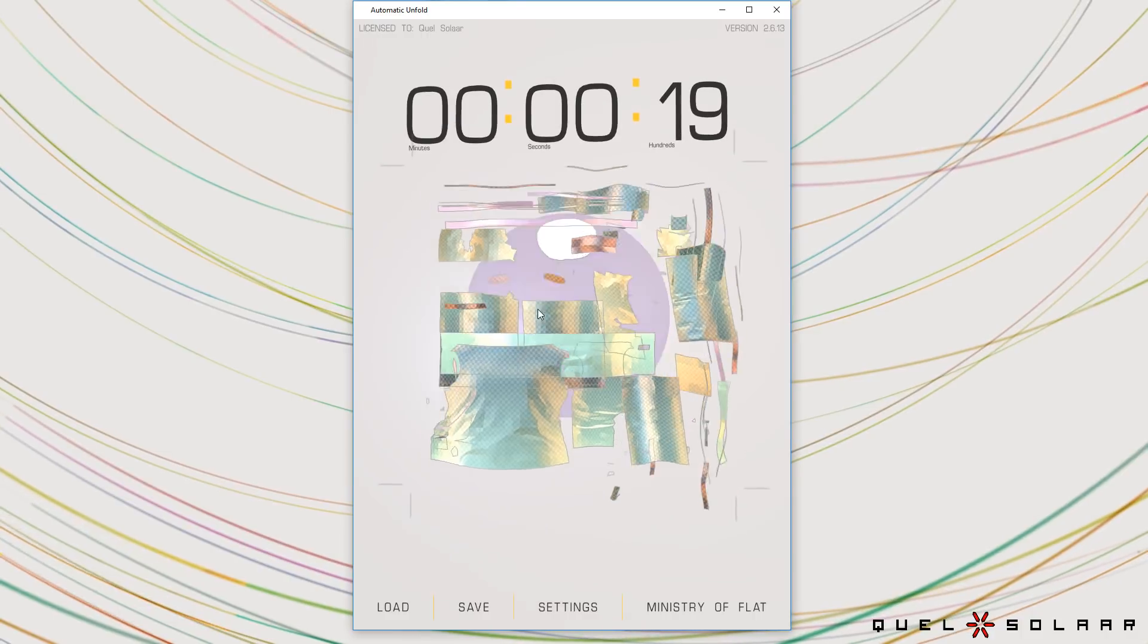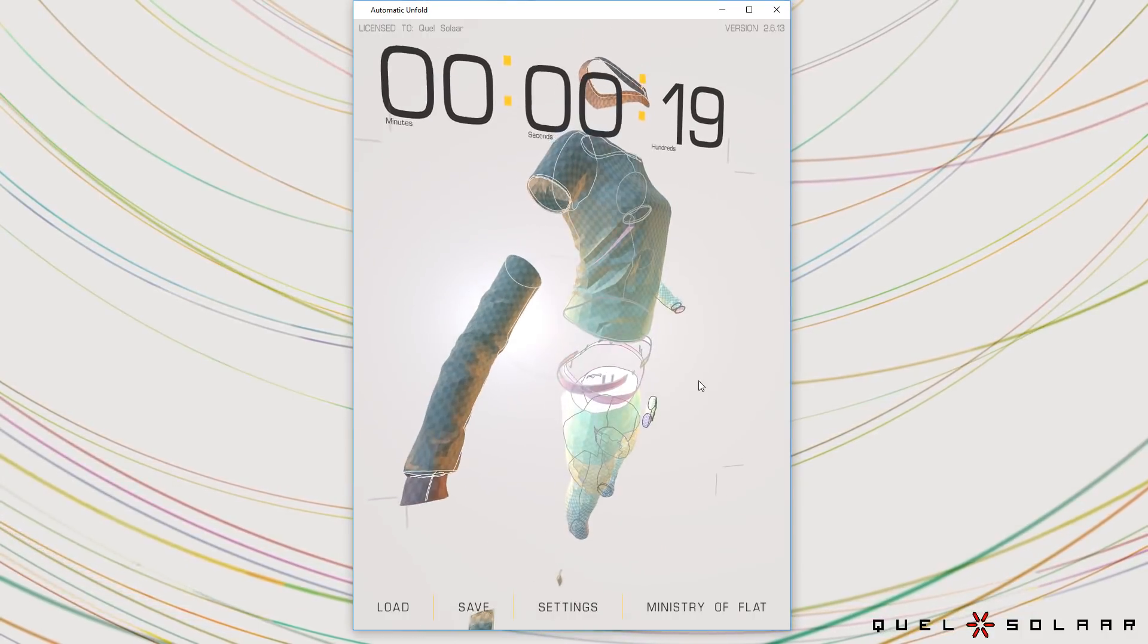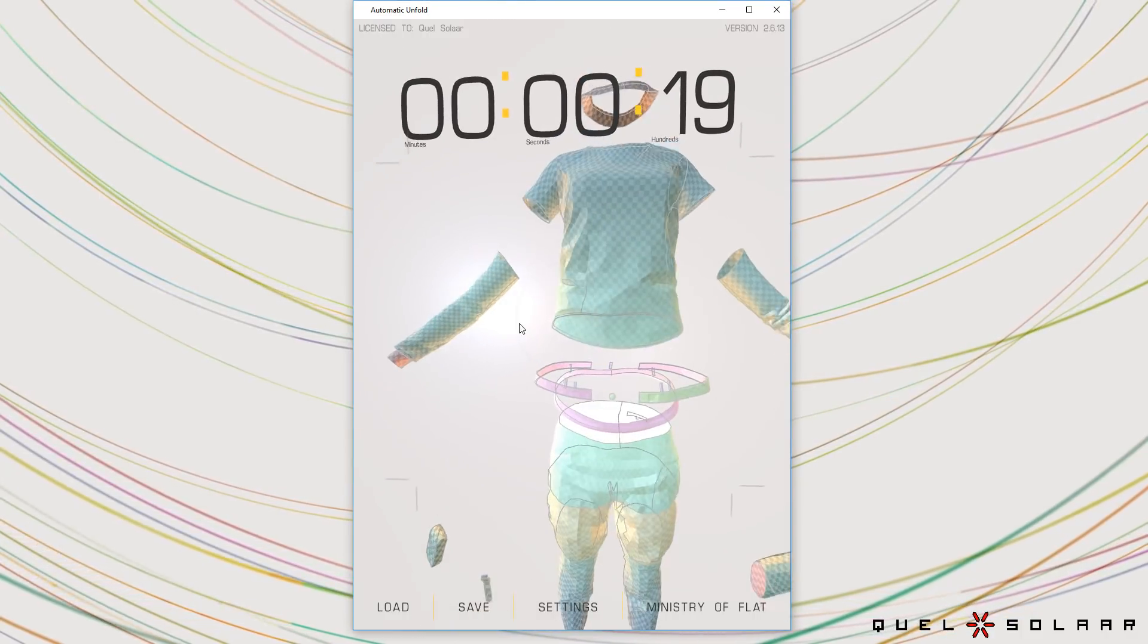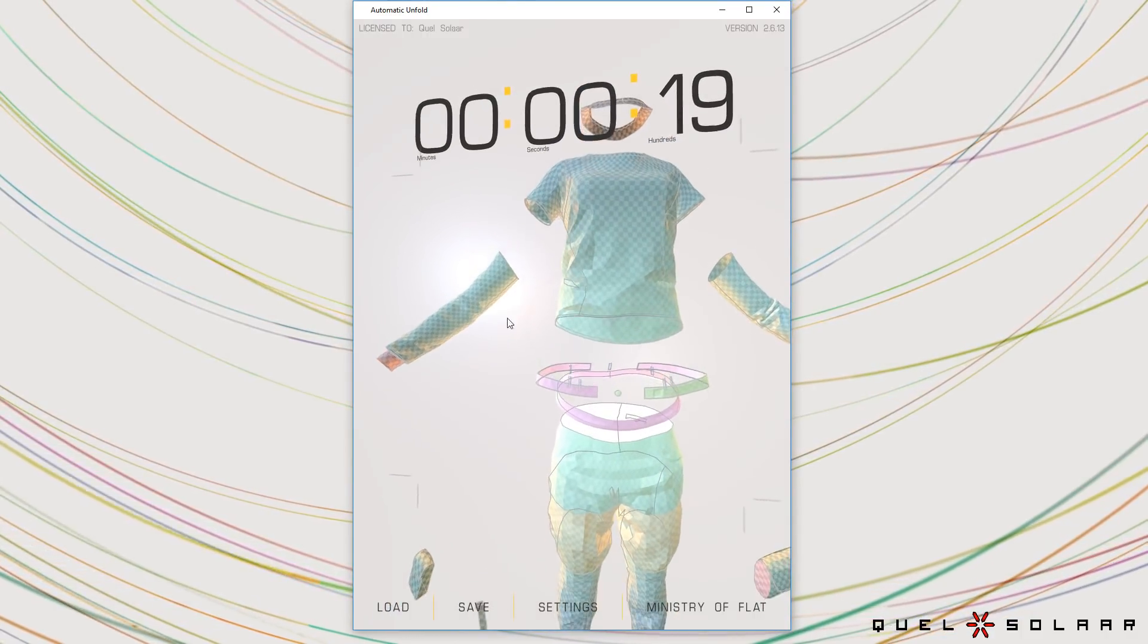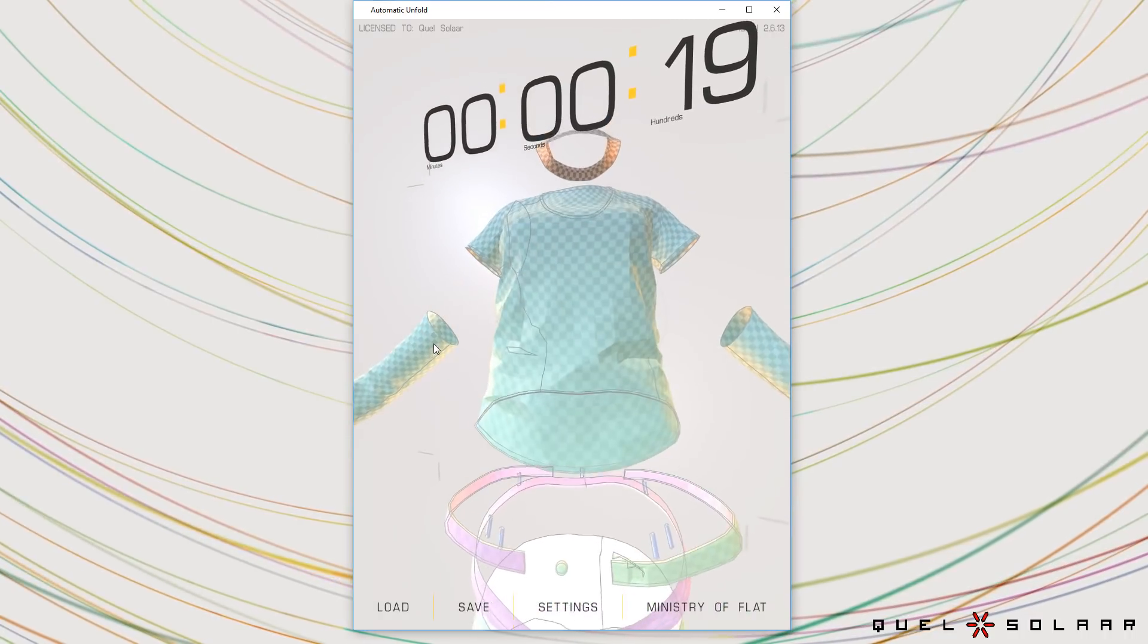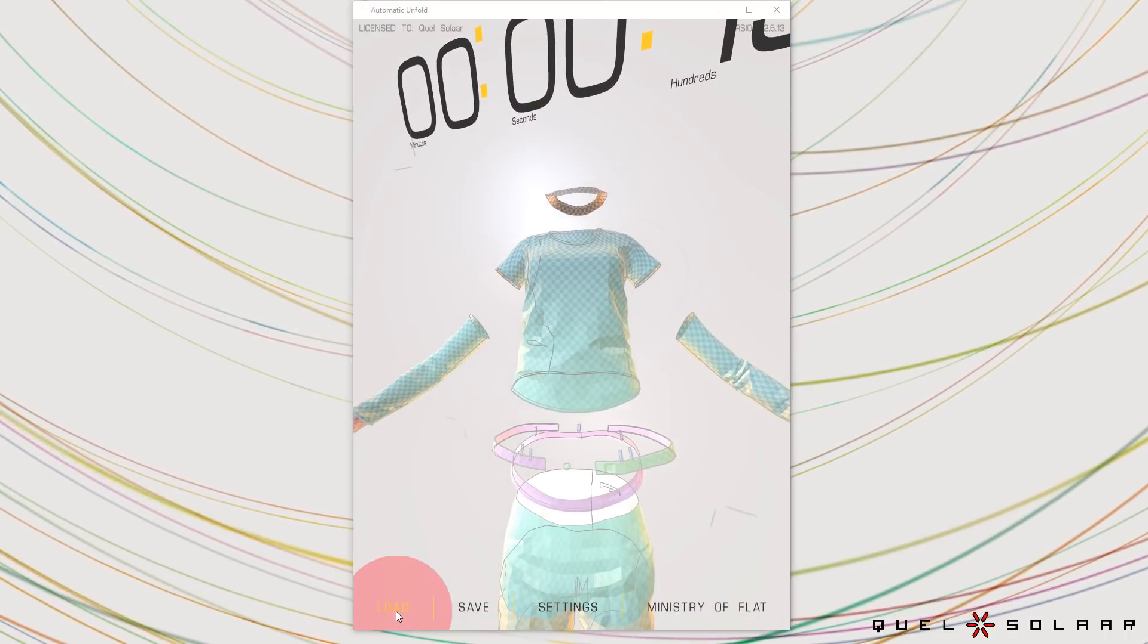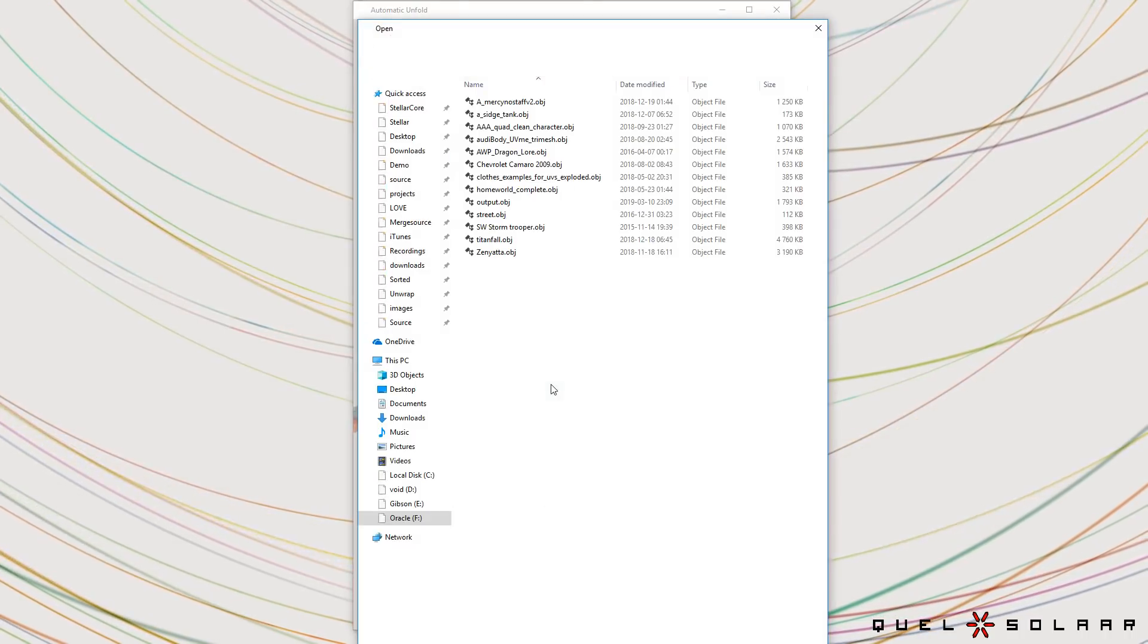This model is actually very tricky because it has a bunch of errors in it that the artist made. So it really makes it difficult to do proper UV mapping.